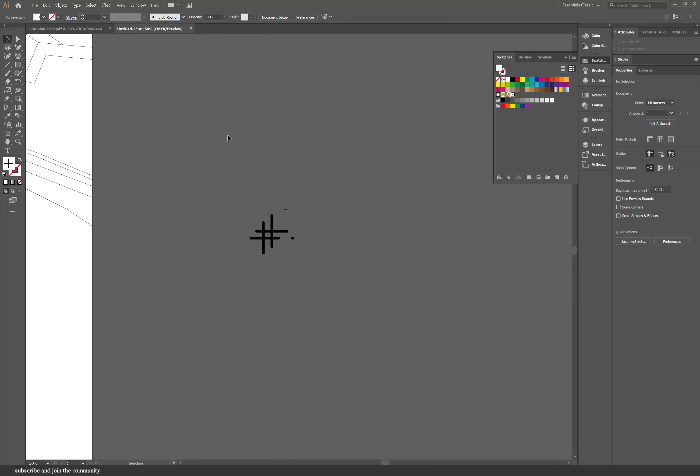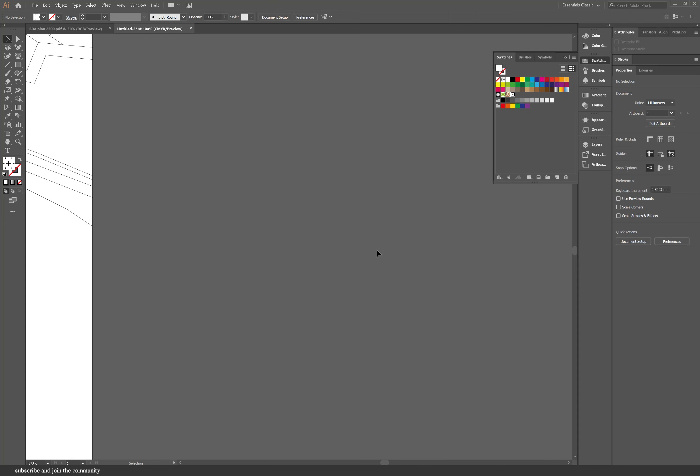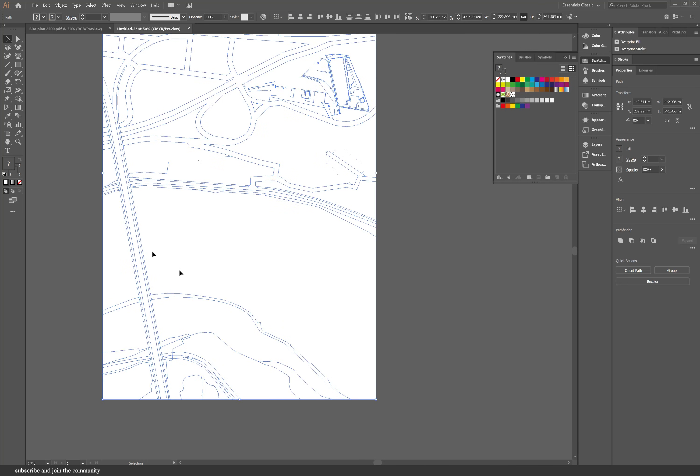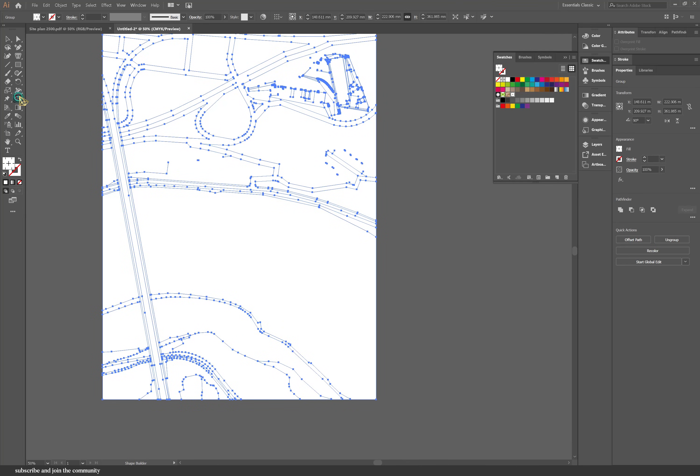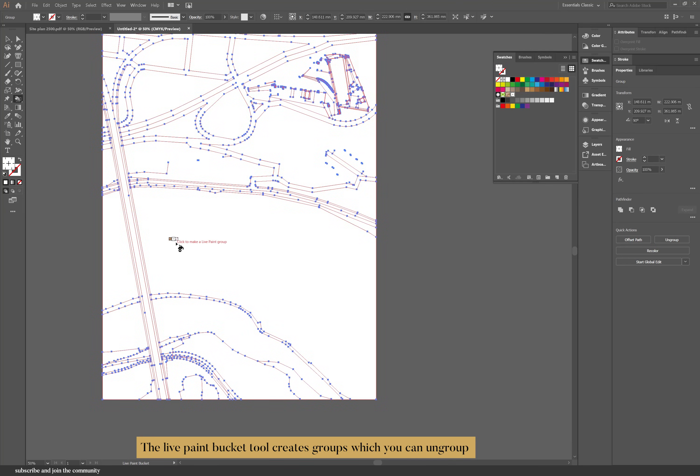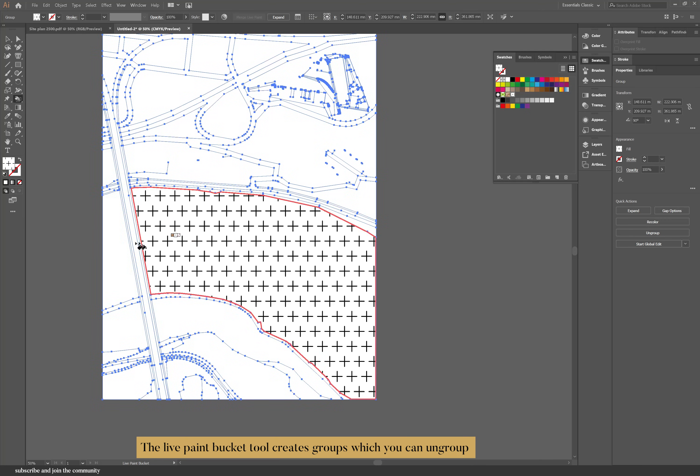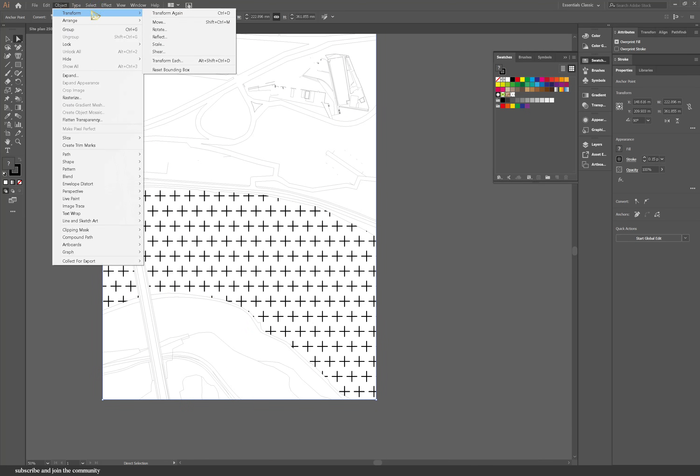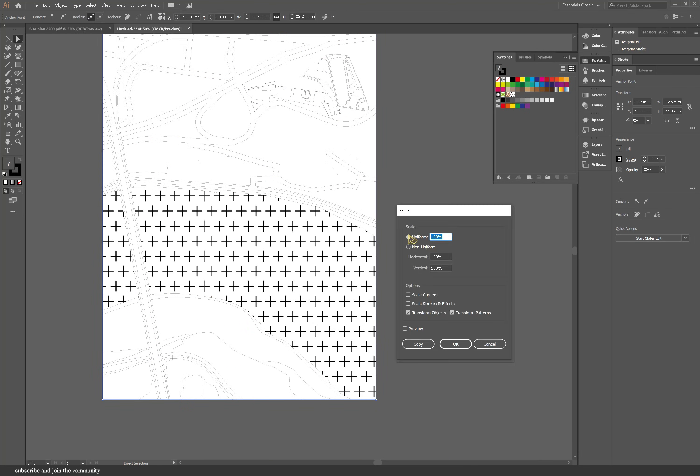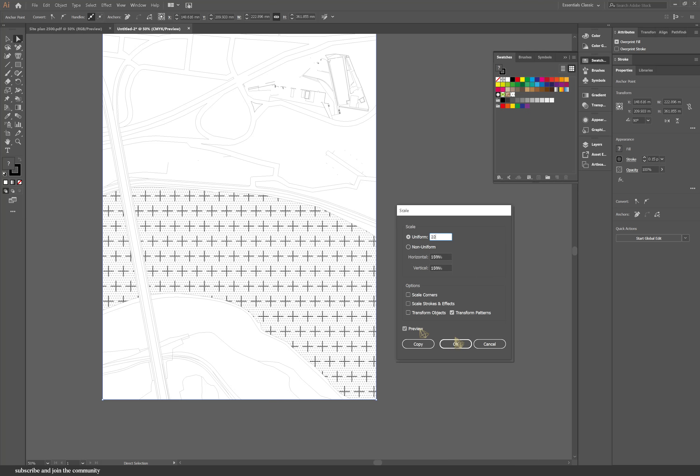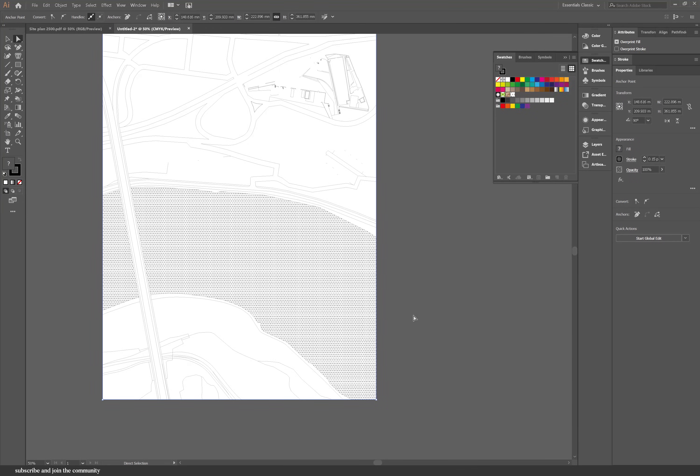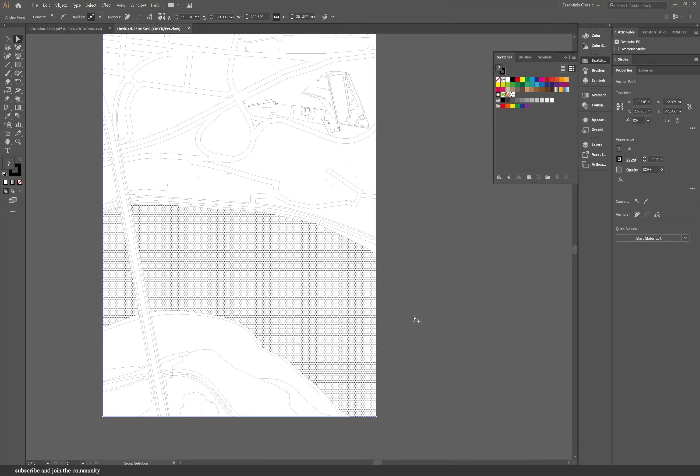I can delete this now and then select everything pressing ctrl A and then go into the live paint bucket. To scale the pattern you'll go into object, scale and make sure that you untick transform objects and that way the scaling will only affect the pattern. So now I can scale it to 12% and I do change it later on so if it looks weird it's fine.